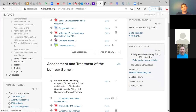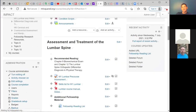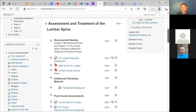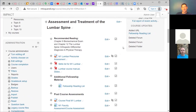The first module, which is now open, is assessment and treatment of the lumbar spine. The recommended readings from Jim's book are the biomechanical exam, which is chapter nine, and chapter 12, which is the lumbar spine and orthopedic differential diagnosis of physical therapy. These are recommended readings to go along with the coursework and discussion we'll be doing.